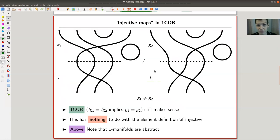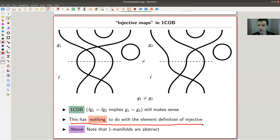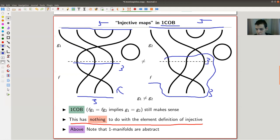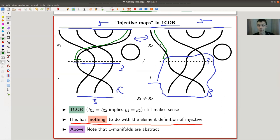In a general category, the element definition of injective makes no sense at all — we don't know what elements are. For example, in my favorite category where objects are numbers and arrows are string diagrams, elements don't apply. But the cancellation condition still makes sense: I can still check whether fg₁ = fg₂ implies g₁ = g₂, even without knowing what elements are.